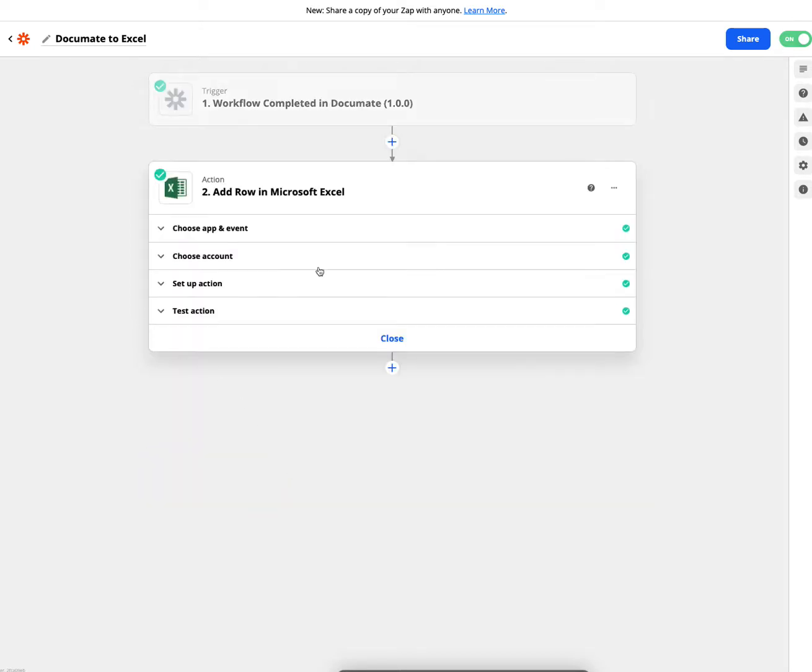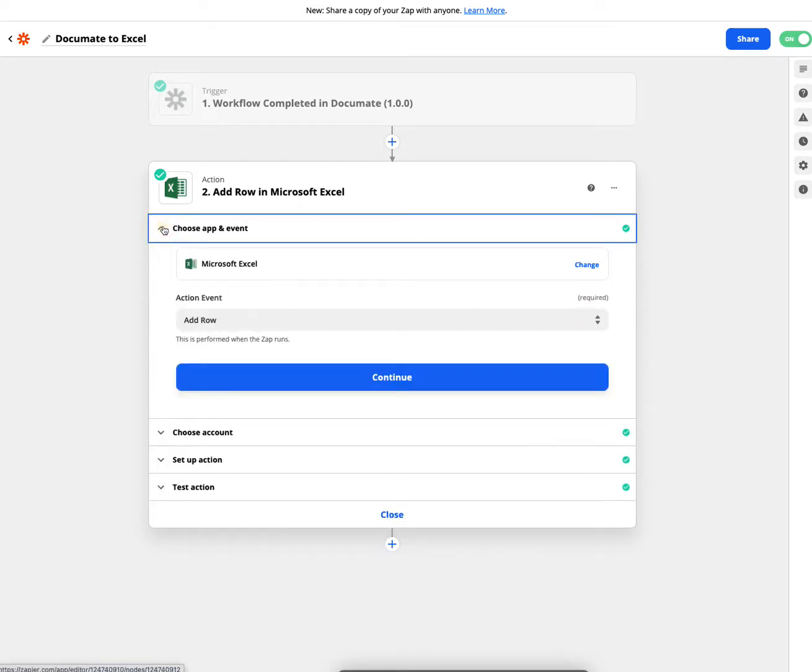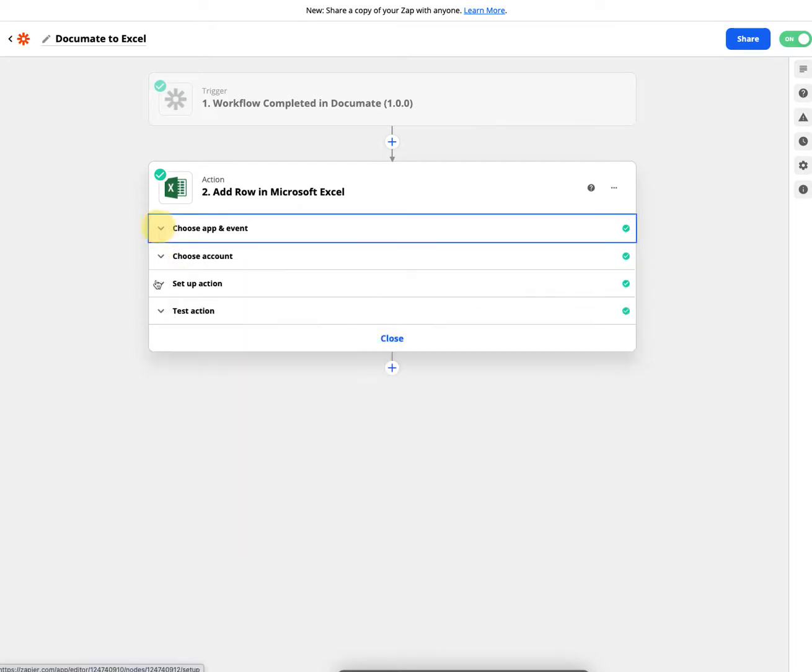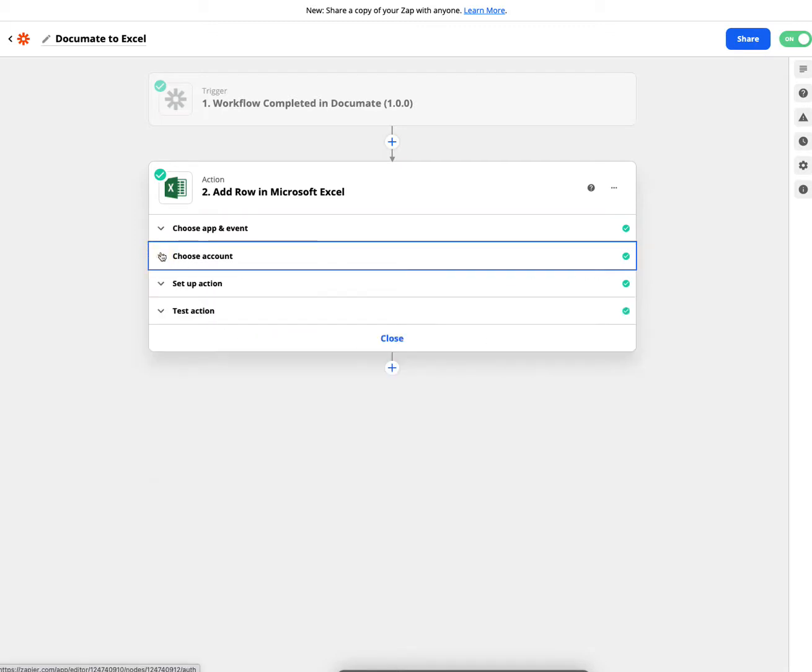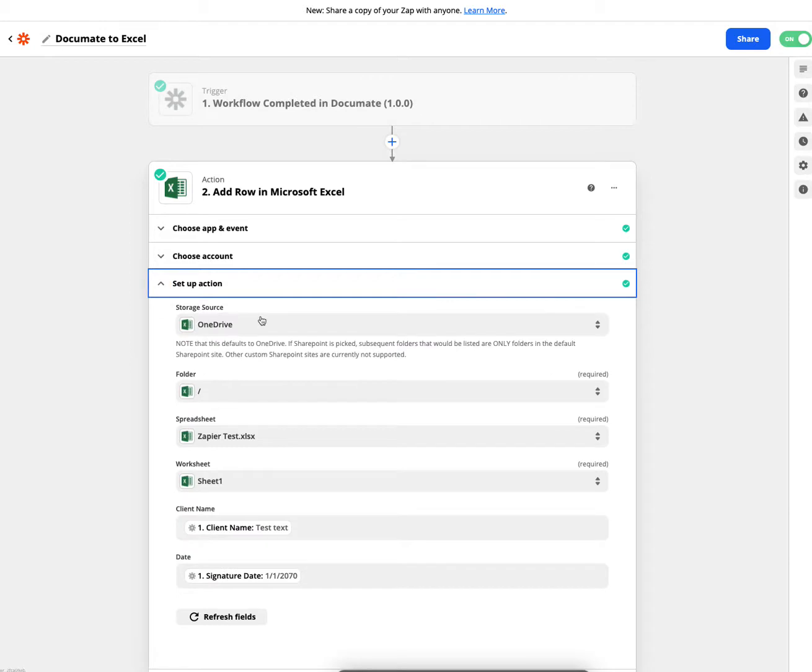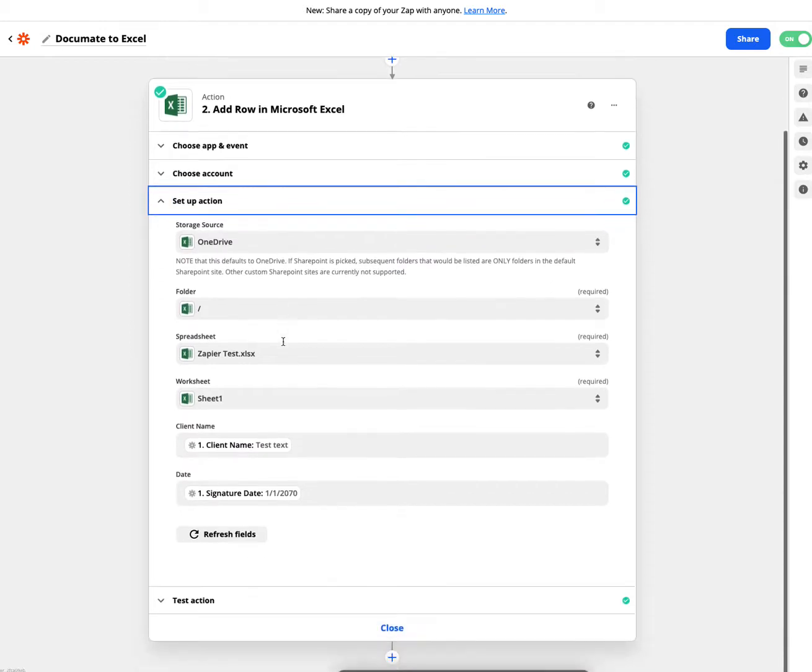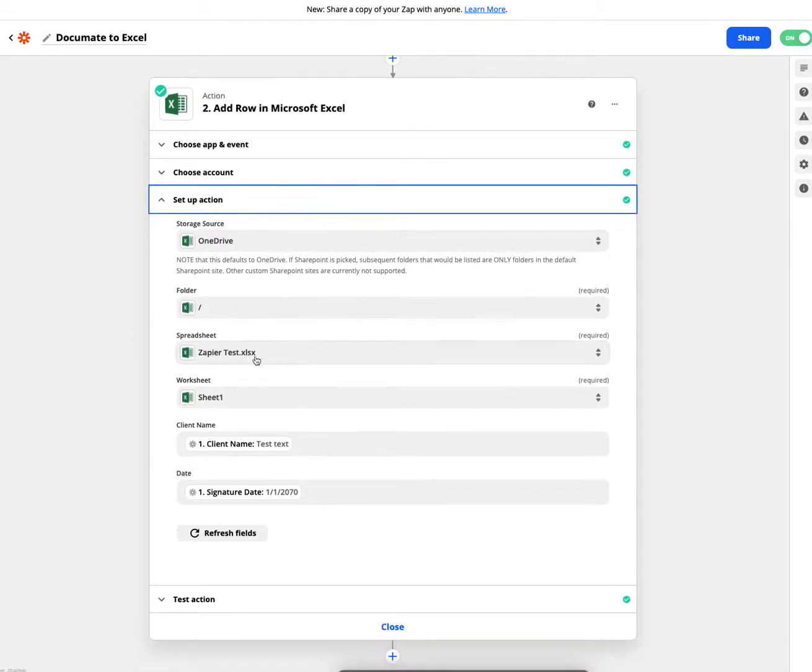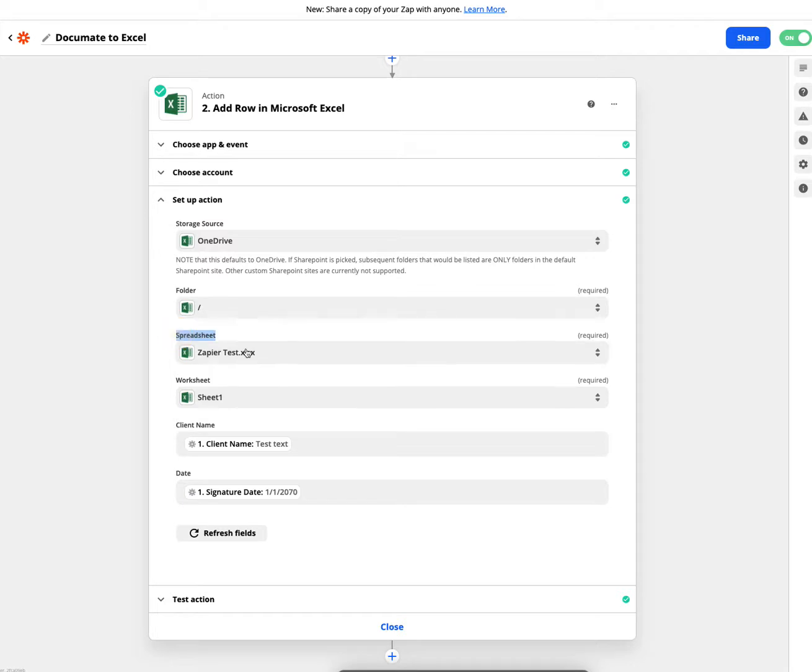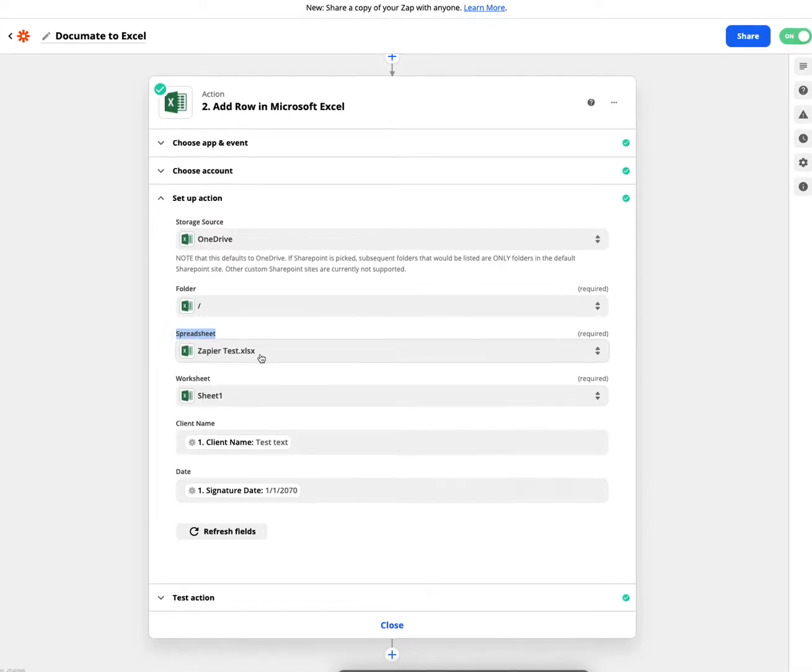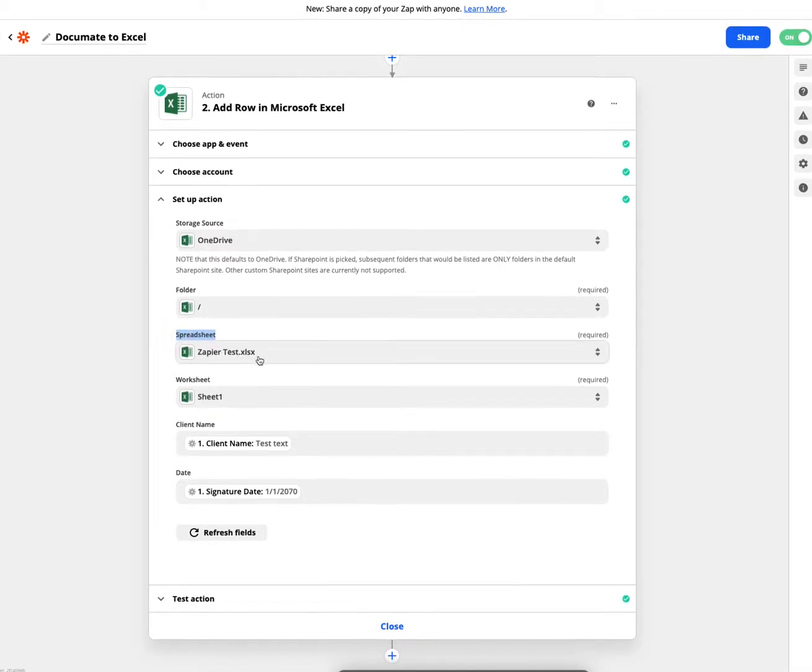Then my action is add row in Microsoft Excel. What I have done is I've chosen my Microsoft Excel, I've connected it to my Microsoft Excel account. And then I've set up the action, which in this case is to first select the spreadsheet. So my spreadsheet was called Zapier text test dot XLS. So I selected that spreadsheet.